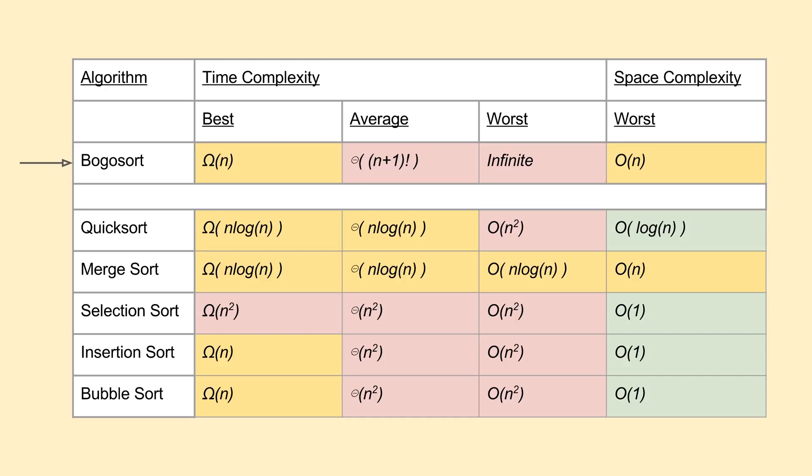Despite its disqualifyingly bad characteristics, BOGO sort is sometimes taught in schools simply to serve as an example of what not to do when trying to formulate an algorithm. In essence, it's one of the best examples of why brute force solutions are normally avoided, but it's an idealistically bad algorithm, and I don't think anyone in their right mind would ever actually think to use it in practice. We'll now switch over to a coding editor and implement the BOGO sort using Python.